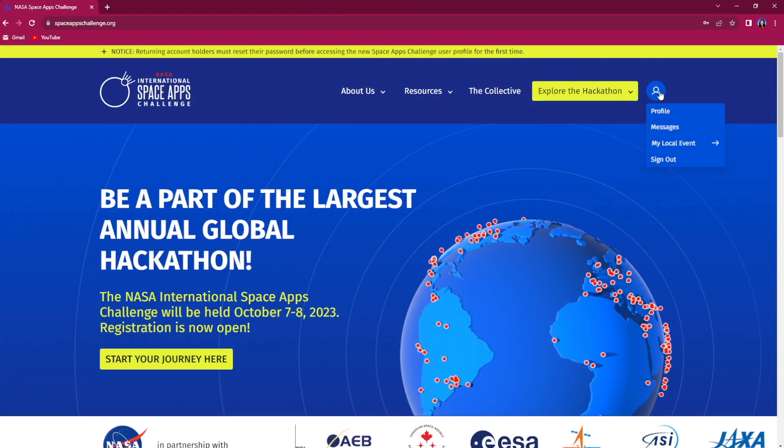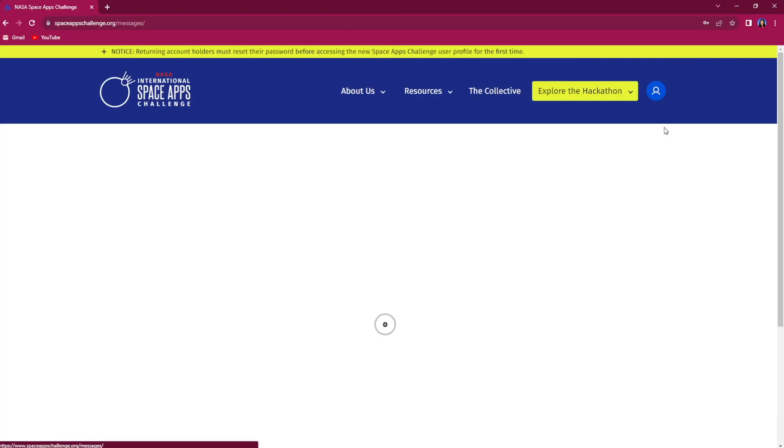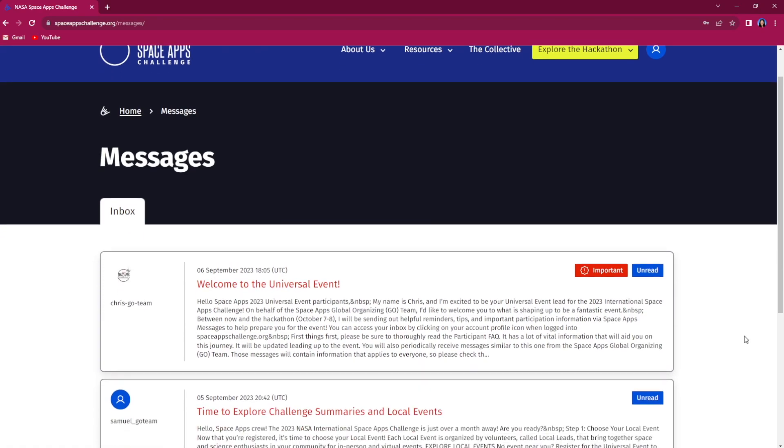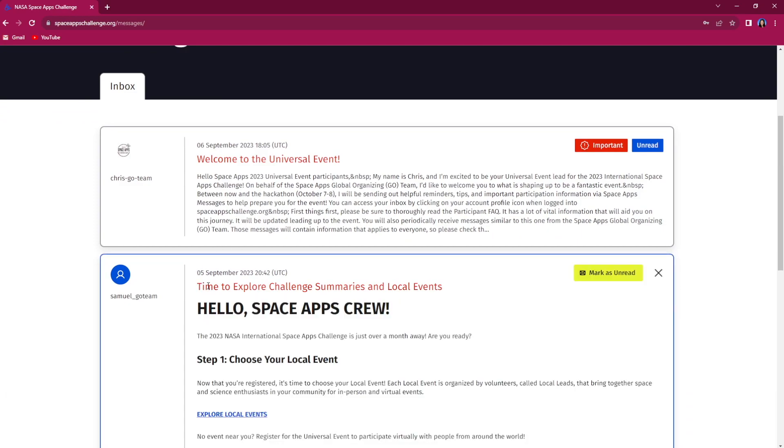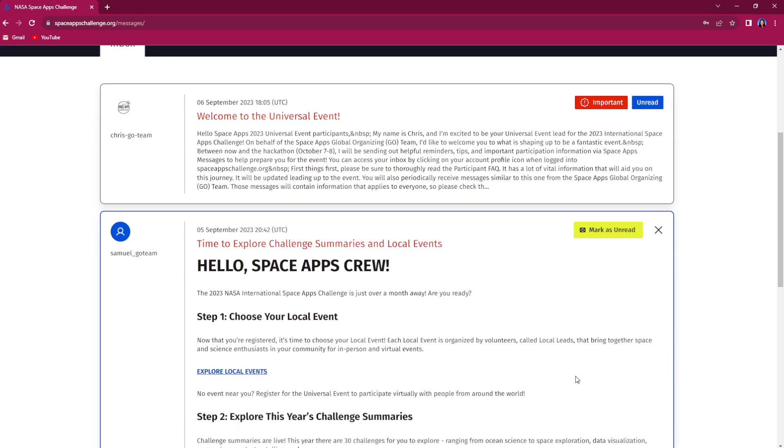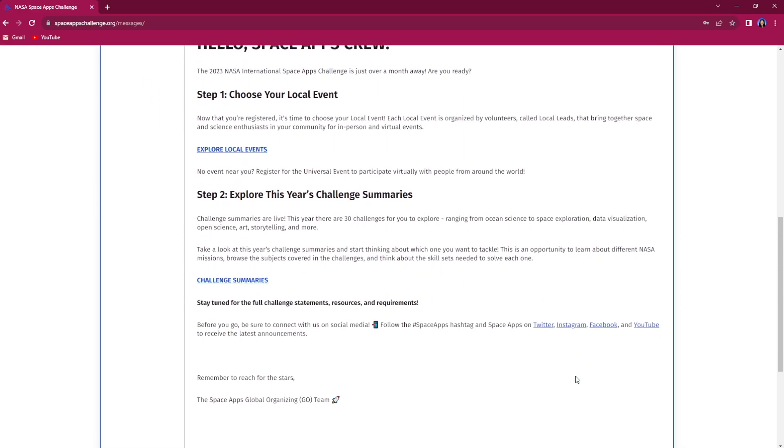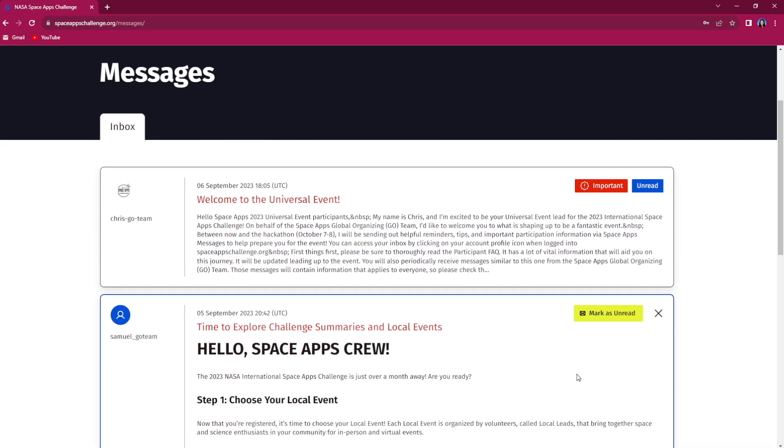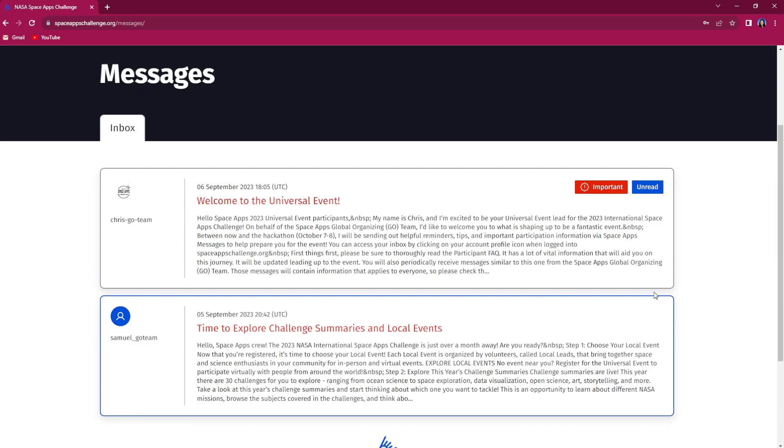Stay up to date with the latest information and important updates from the NASA Space Apps Global Organizing Team and your local lead by checking your Space Apps messages. All messages can be found by hovering over your profile icon on the website menu and clicking Messages. This will take you to your inbox.